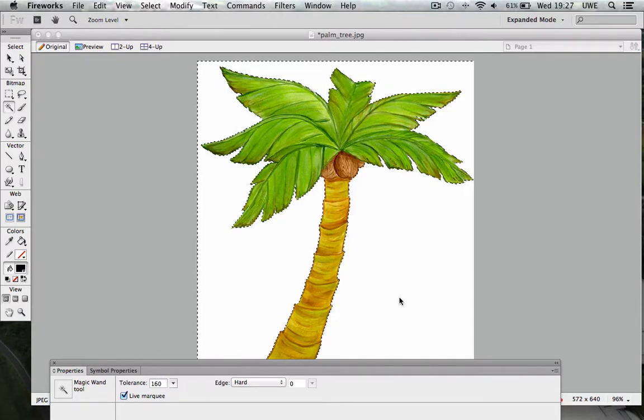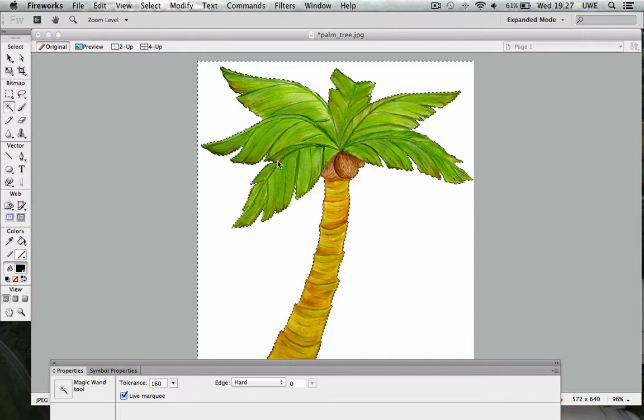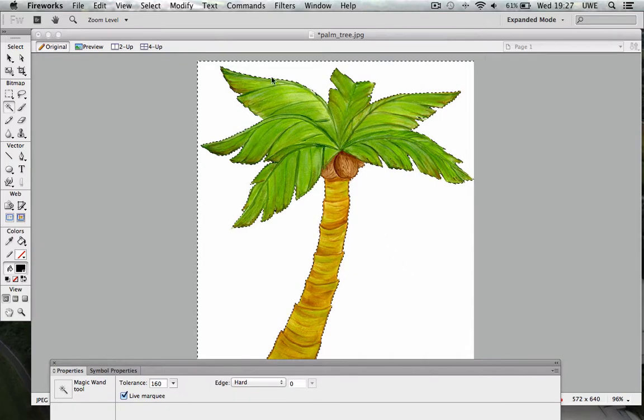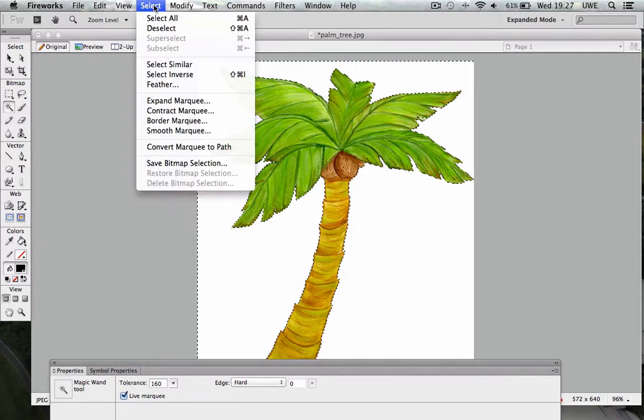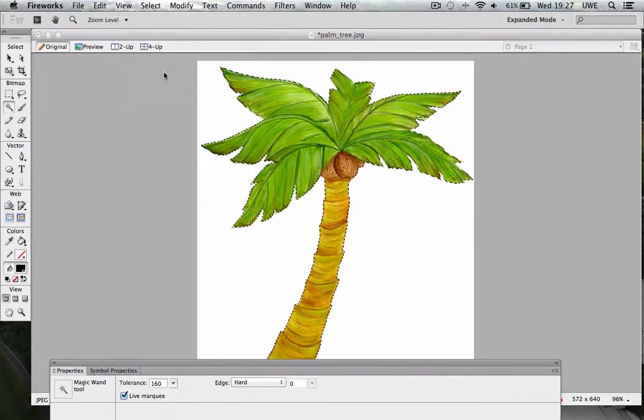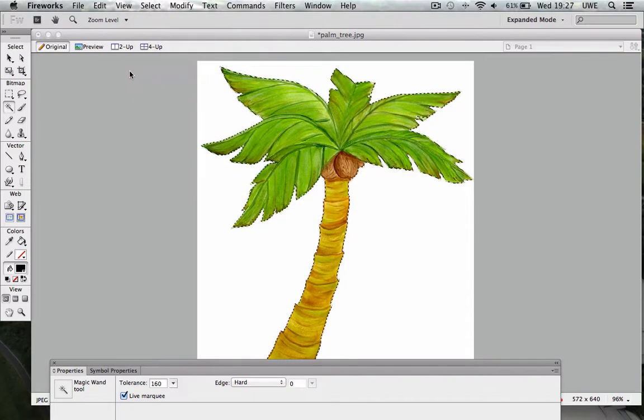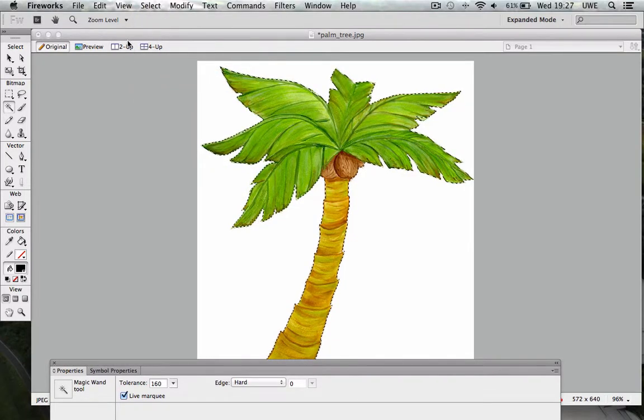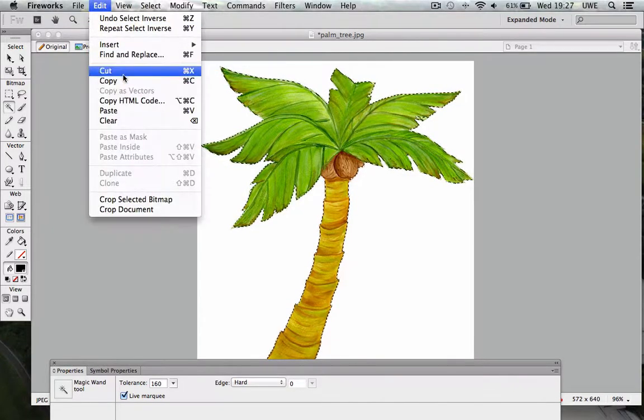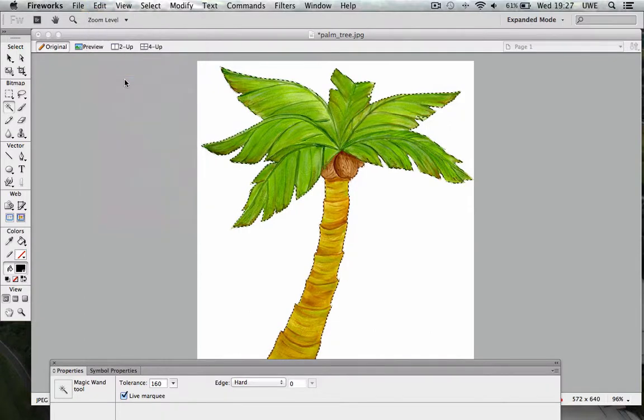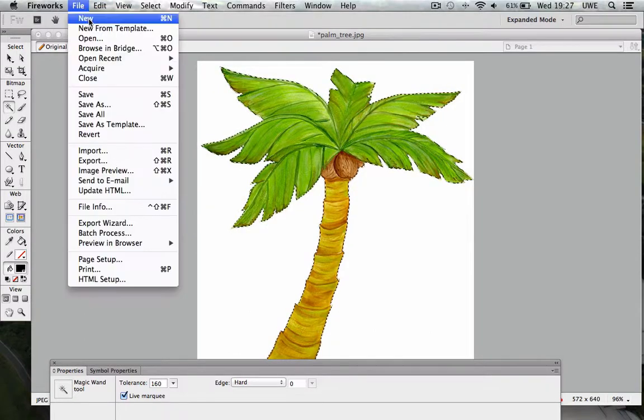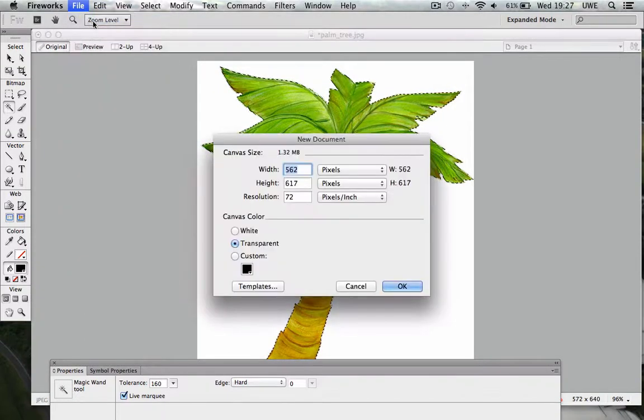Now what I need to do is select the inverse, so now I'm selecting the palm tree itself, and then edit copy. And then file new, new documents and have a transparent background canvas color.